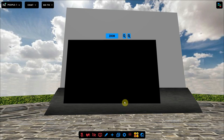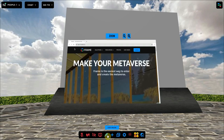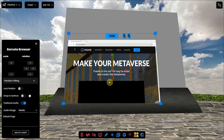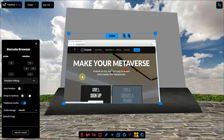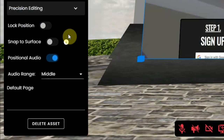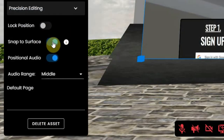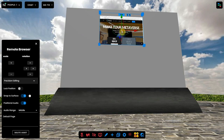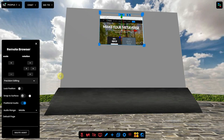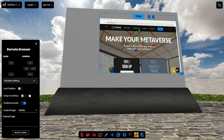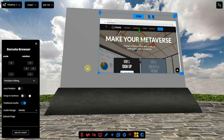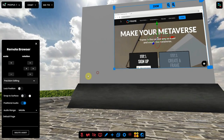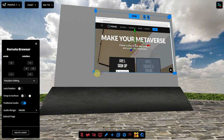Go to the edit mode by activating the pencil at the bottom of your screen and then select the web browser. Now enable the snap to servers option. Next, you can click on the spot where you want to use the browser. You can resize it by dragging the blue dots in the corners and move it with the arrows.